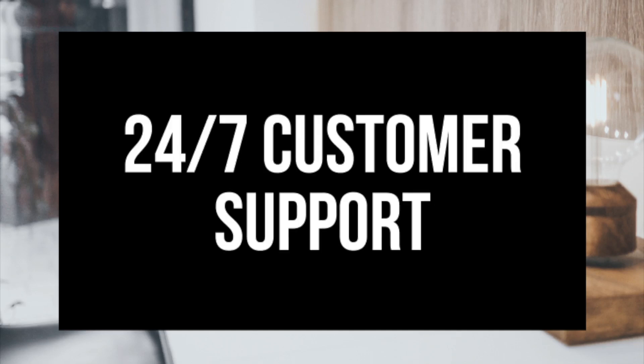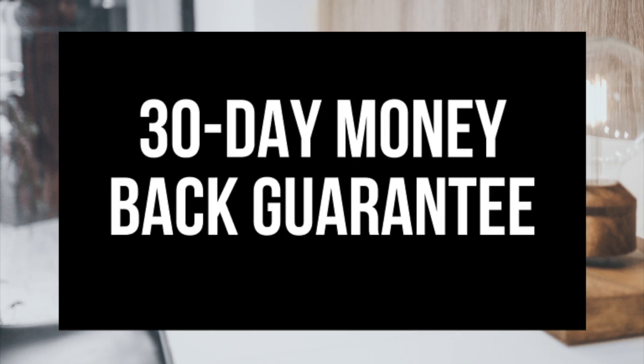They provide 24/7 support via chat, email, and phone, and they have a 30-day money-back guarantee. If for any reason you are unhappy you can cancel and get a refund, no questions asked within the first 30 days.